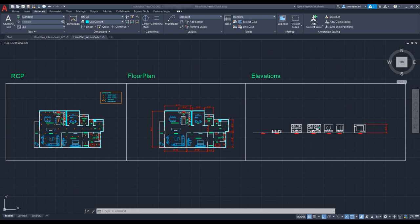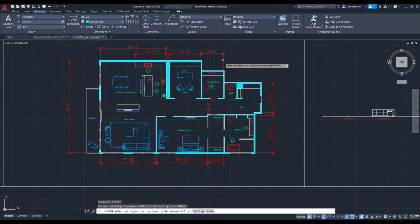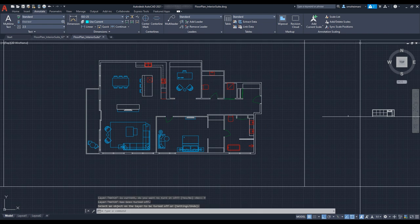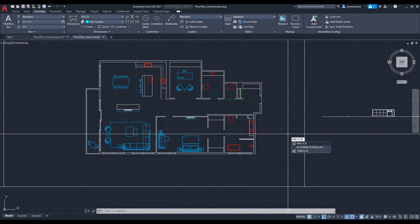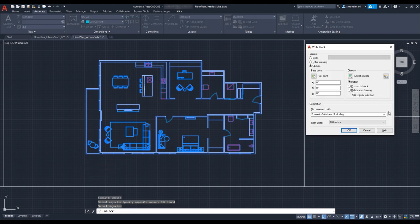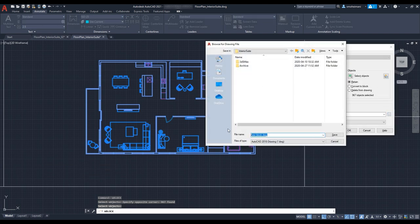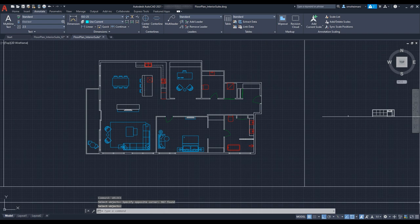First, you have to turn off extra layers. We have a command called 'layoff', meaning turn off layers temporarily. W-block or write block allows us to make a global block, which is usually stored in a network folder. It's accessible by multiple users and can be inserted in multiple drawings. Type 'W block' and hit enter. In the window, hit the button and select your drawing, then choose where it will save. Repeat these steps for all the drawings separately since we want to save them in separate layers in 3ds Max. Now we are done with the AutoCAD part and it's time to jump into 3ds Max.